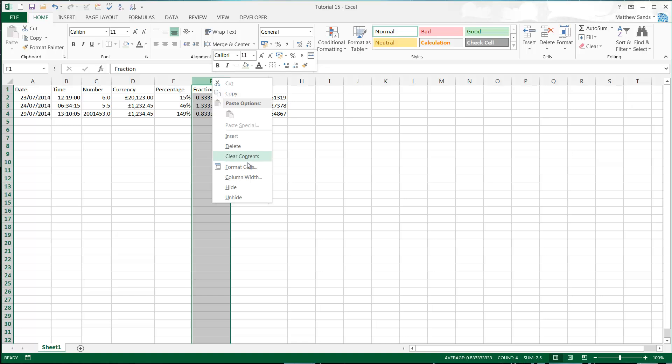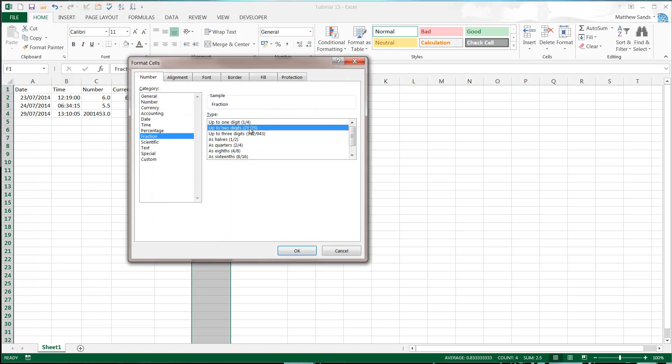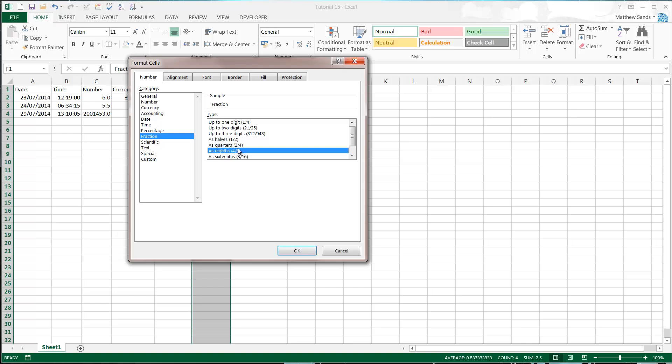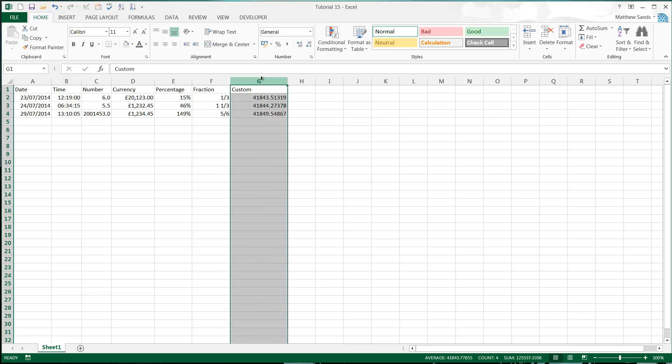Fraction. If we just go into fraction, select fraction, and then it will just ask you for how you want it to display. So I'm going to choose up to one digit. And then that's just going to display them as fractions for me. So I've got a third, one and one third, and five sixths.